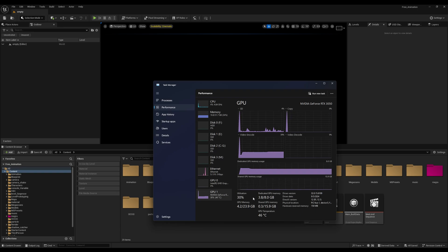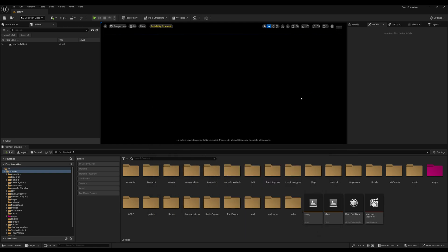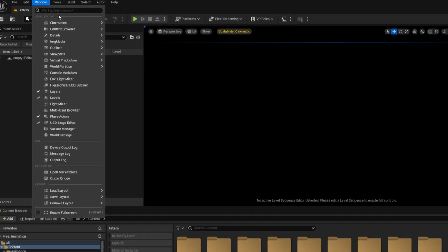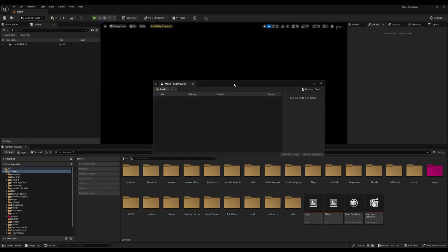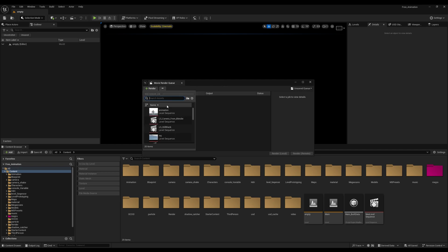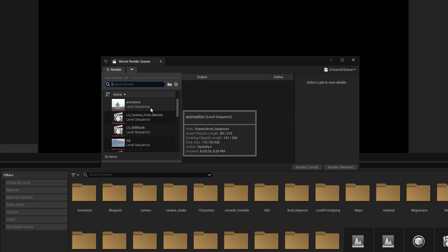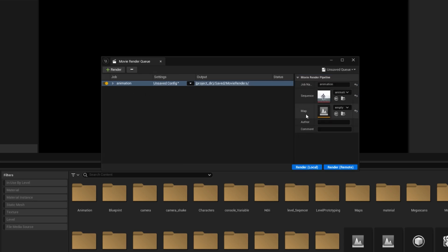By using an empty startup level, we're reducing memory usage when Unreal Engine opens. You can still render without entering the level — go to Windows > Cinematic > Movie Render Queue. Add your job there and make sure you're selecting your level sequence. In the map field, don't select the empty level — select your main level where the level sequencer is present.